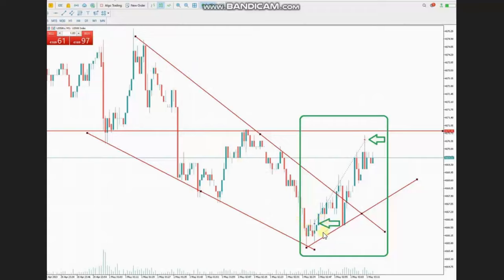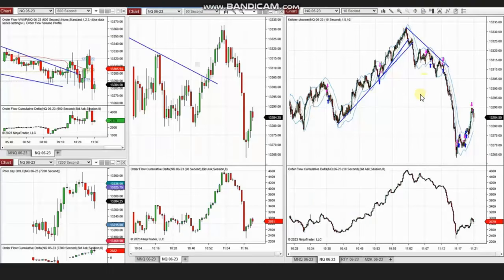As you can see here, the momentum of the downtrend is getting less, and therefore he used Setup B to enter at the area with a very good risk-to-reward ratio. He managed that trade and closed it with profit. Thank you Sam for sharing your trades with us.